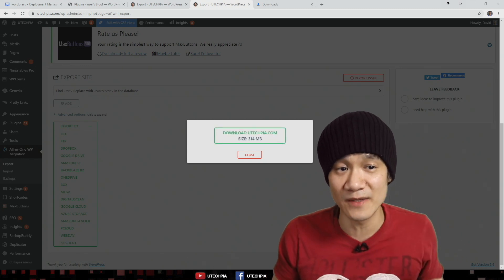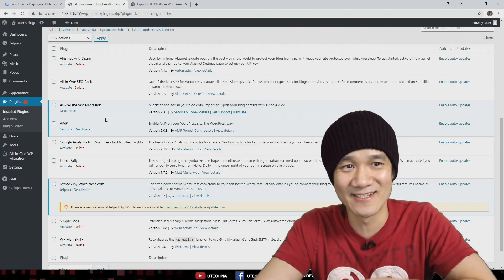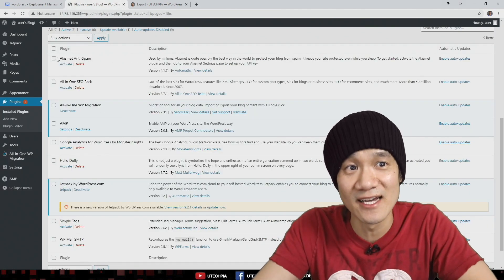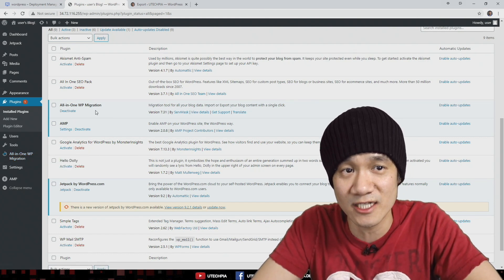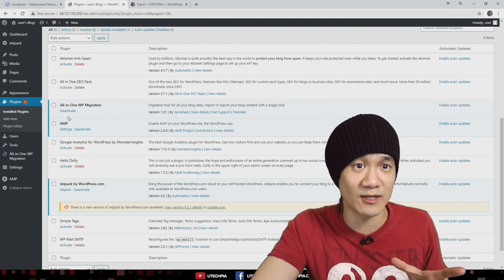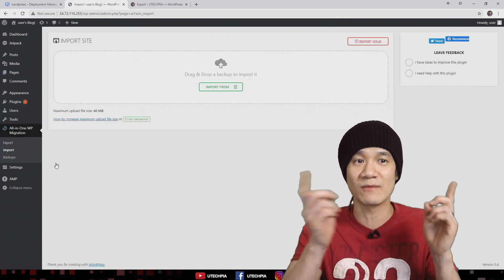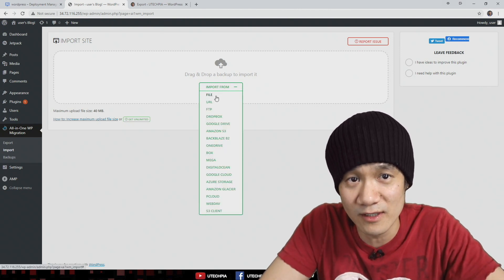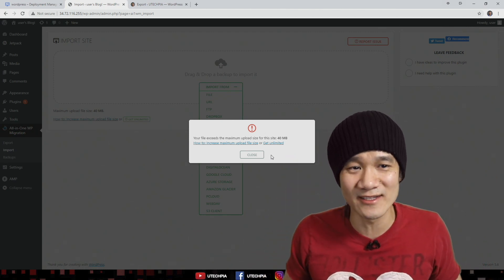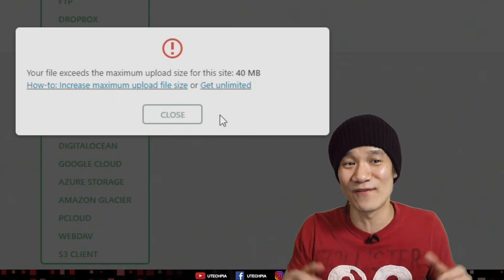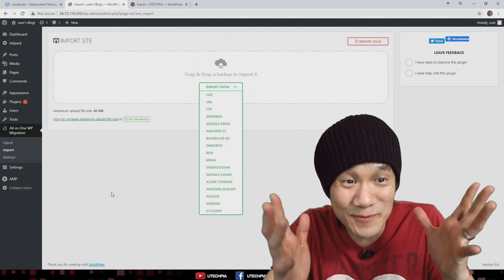The free version of All-in-One WP Migration will allow you to export a backup file of any size. Now let's hop over to the new website hosted on Google Cloud Platform. We already activated the All-in-One WP Migration plugin, so go to import and choose file — select the file we just exported. The free version limits us to only 40 megabytes for import. If your website is more than 40 megabytes, which most websites are, you're going to need the unlimited version. Click the link below to get access to the unlimited version.